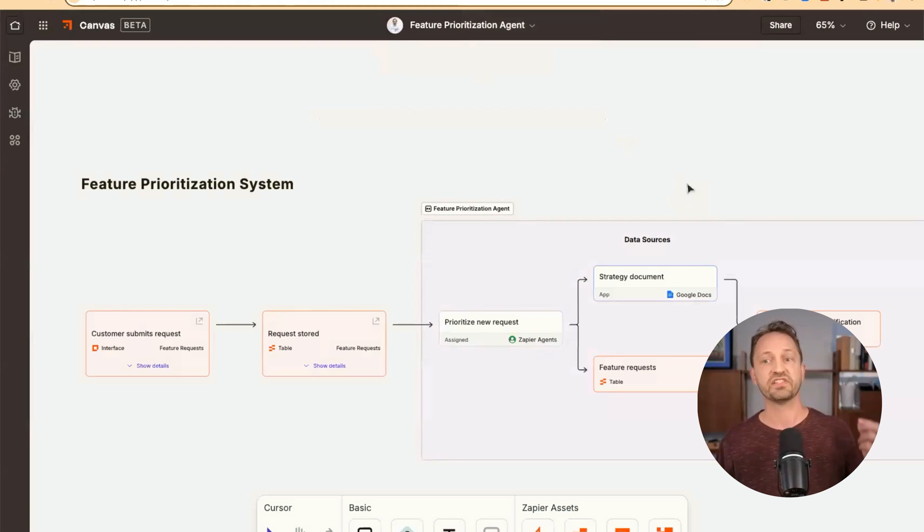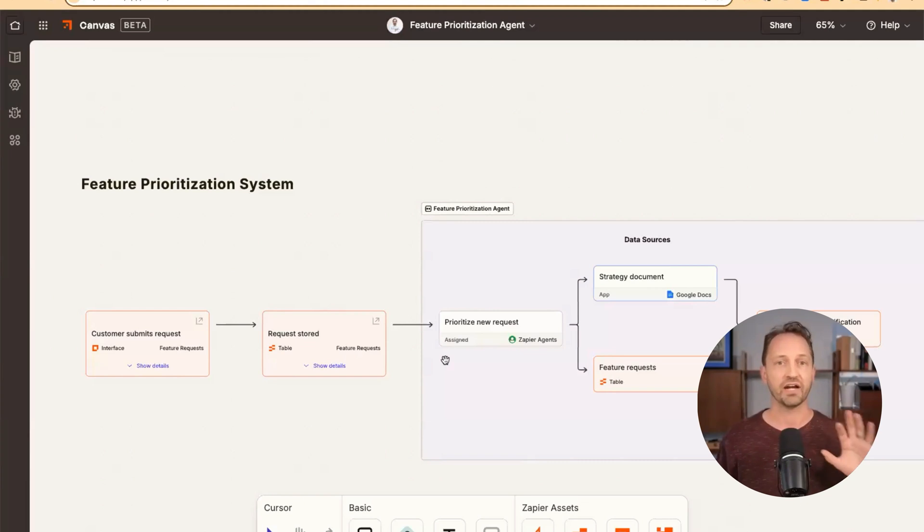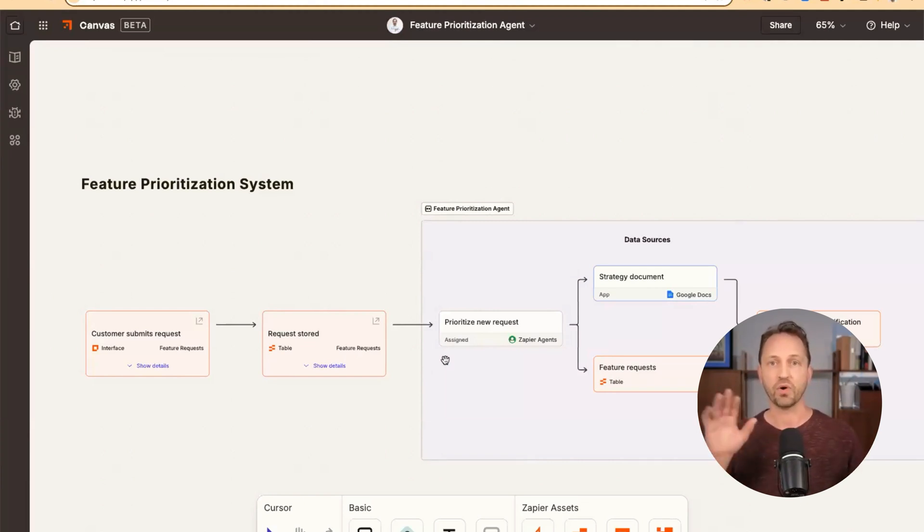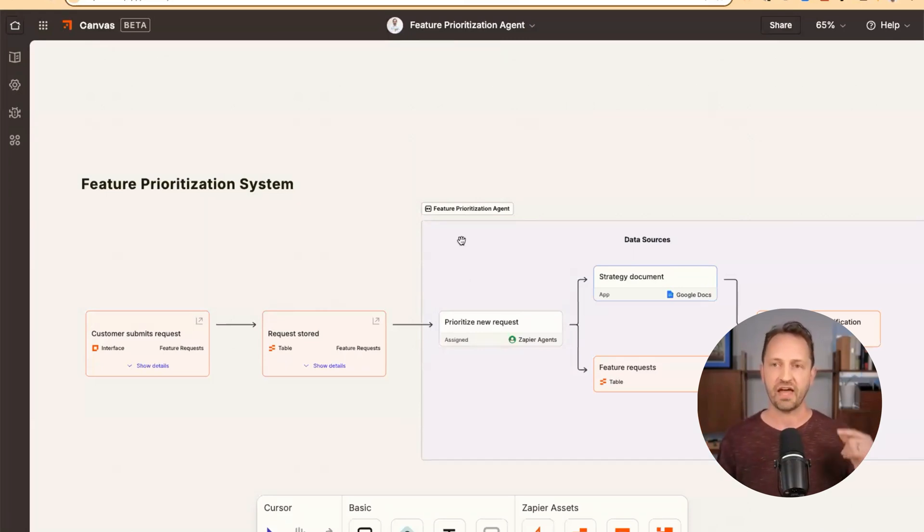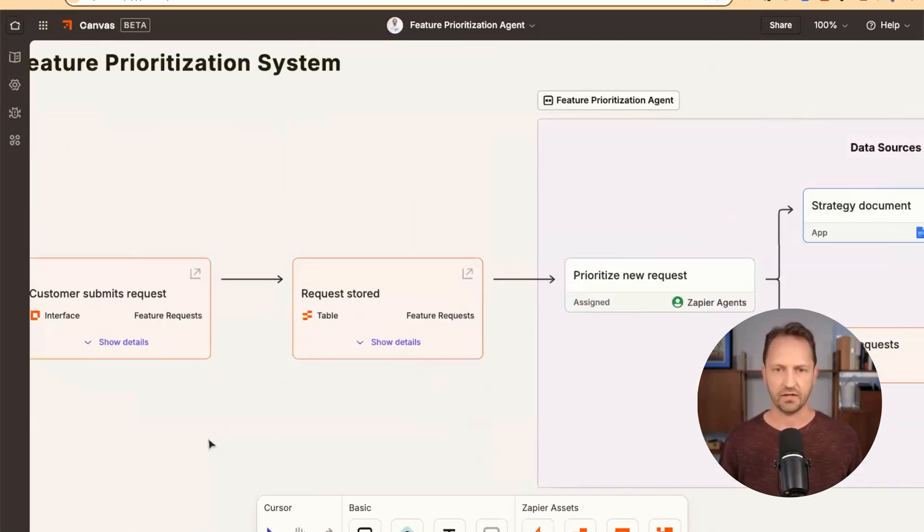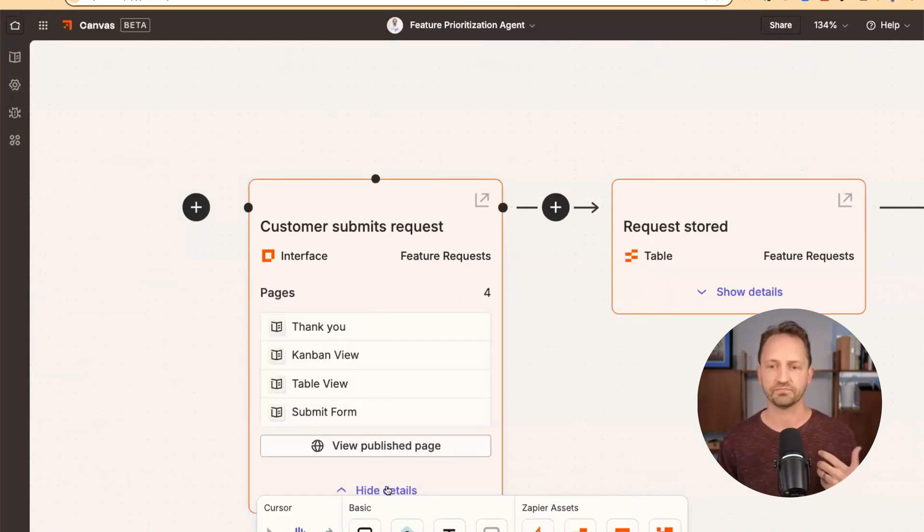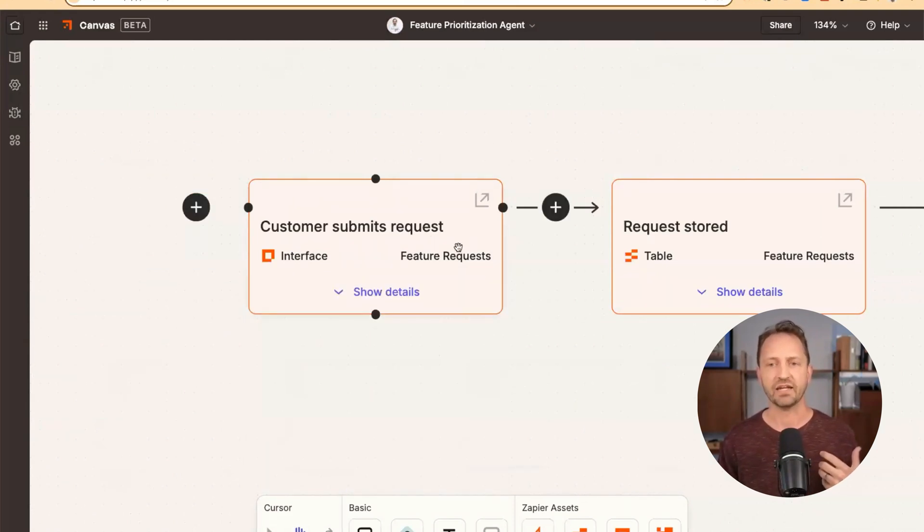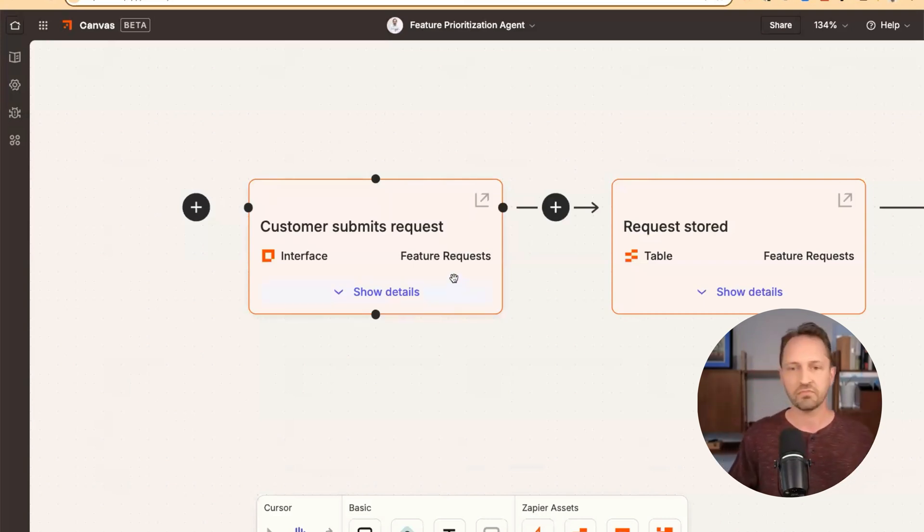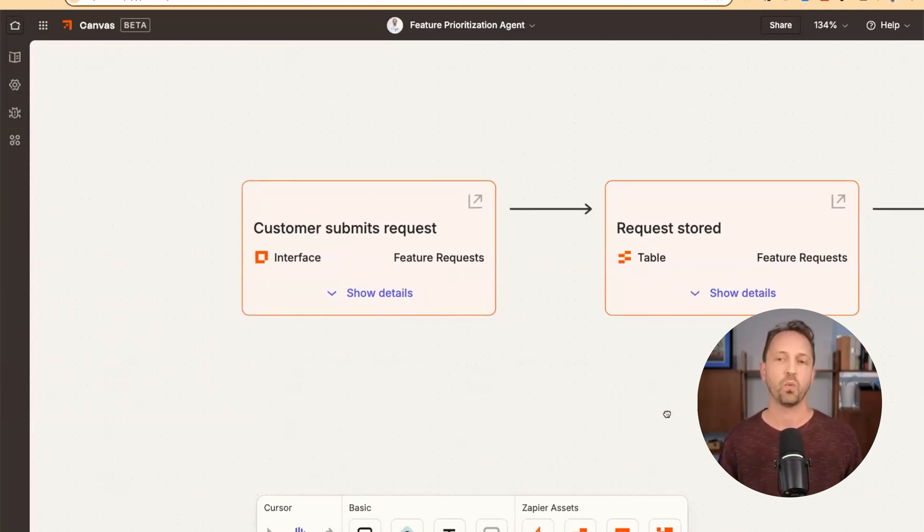What this full system looks like though, is here in Zapier Canvas. So you can map and diagram everything that's going on with a full system. That form was a Zapier interface. So you can build out those forms and allow customers to actually interact with data, submit things like feature requests.